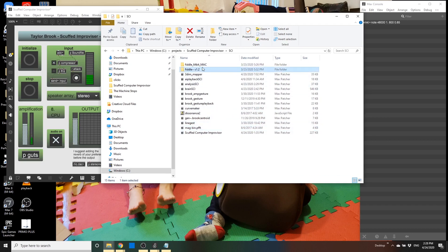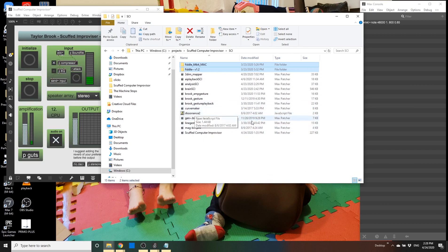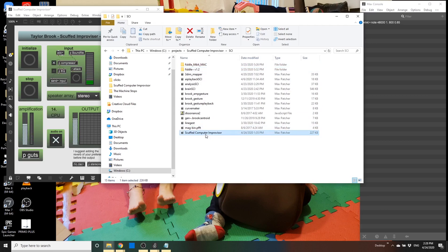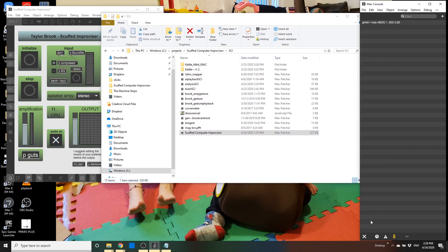Additionally, the fiddle dependency must be in the search path of MAX MSP to work. There are a number of objects: a gen object, a PFFT, and a JavaScript file. These will all be referenced when you launch the SCUF Computer Improviser, and if they're not available, it'll appear in the MAX console so you'll know there's an issue with MAX finding what it needs to run.